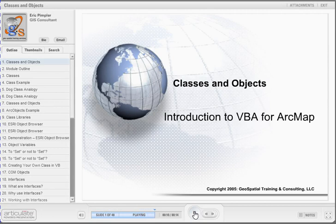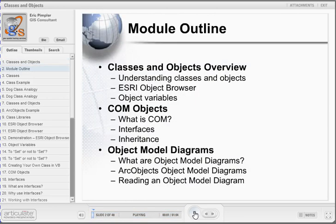This module will cover the principles of classes and objects as they relate to VBA and ArcObjects. This module is perhaps the most important module in our Introduction to VBA for ArcMap course. The concepts you learn here are vital to understanding how to program with ArcObjects. Before you can understand ArcObjects, you must understand some basic object-oriented concepts, such as classes, objects, object variables, COM objects, interfaces, and how to read an object model diagram.